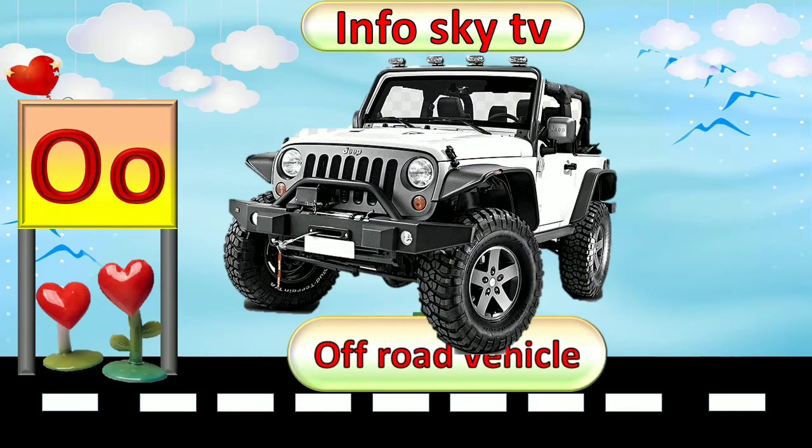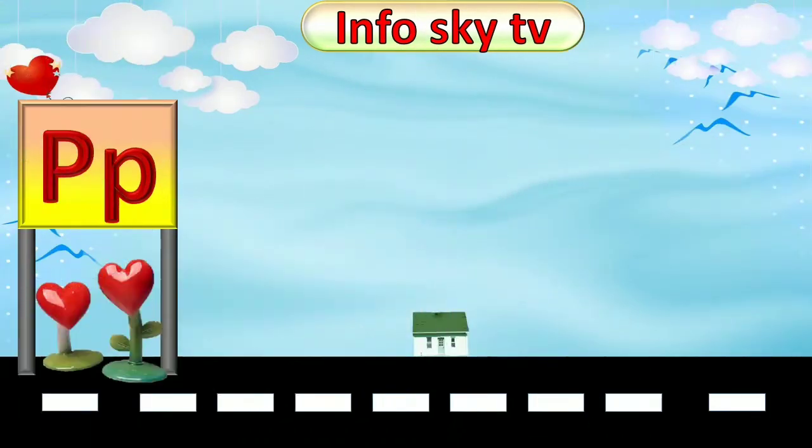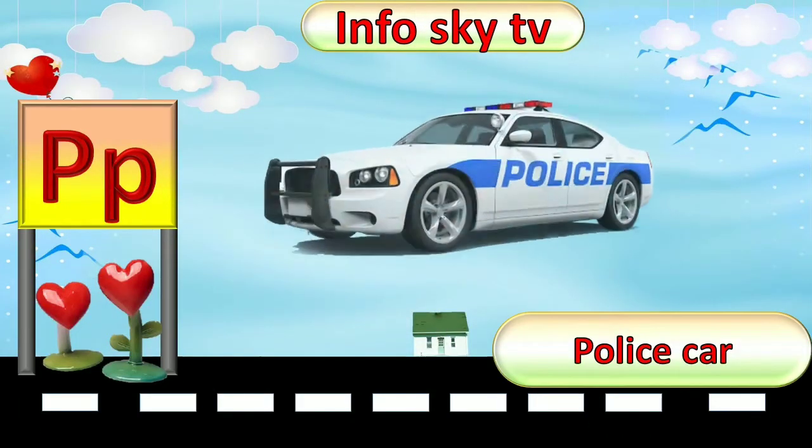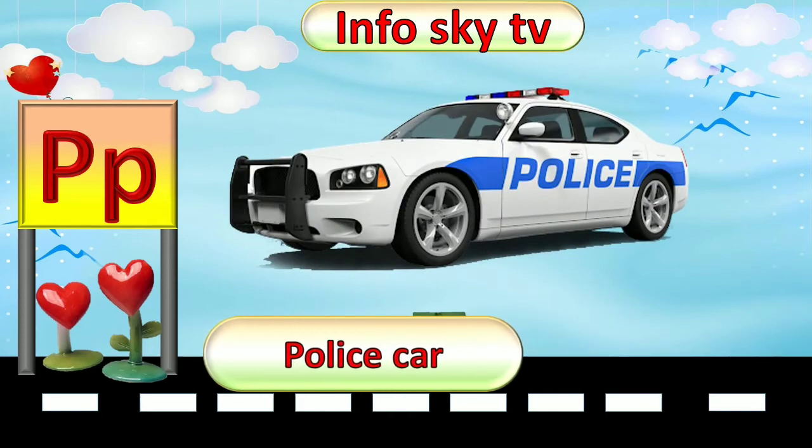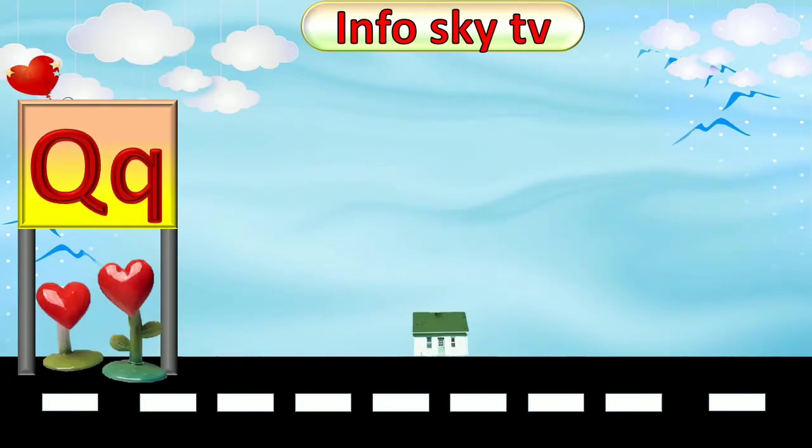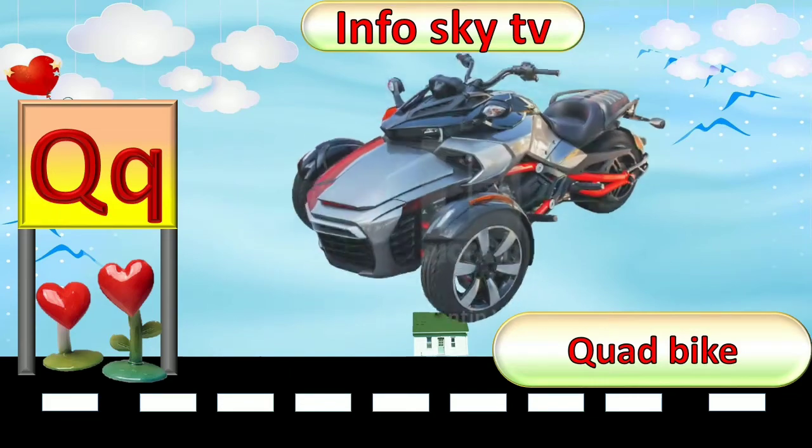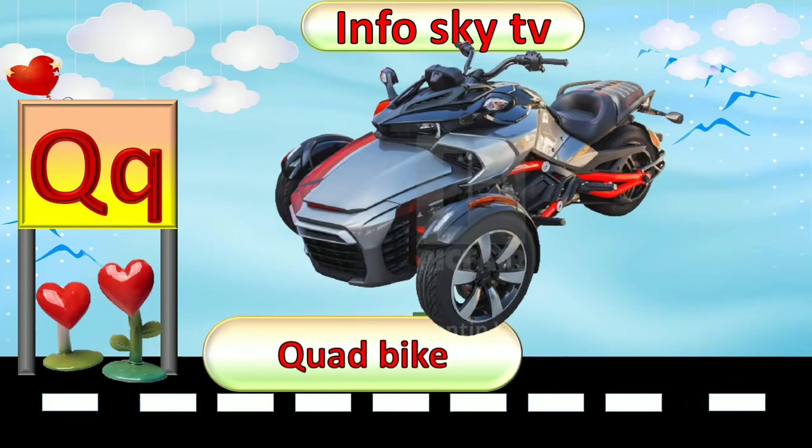P for Police Car. Police Car. Q for Quad Bike. Quad Bike.